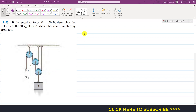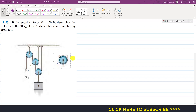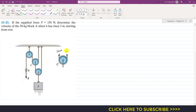First, we consider the free body diagram of pulley C. Since the rope is continuous, the tension throughout this rope is 150 Newtons. So we have 150 Newtons on both sides of pulley C. In cable number 2, let the tension be T.